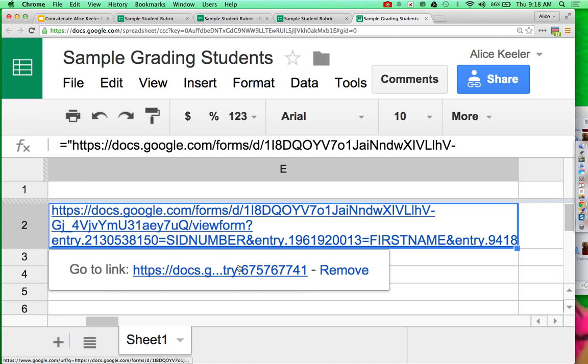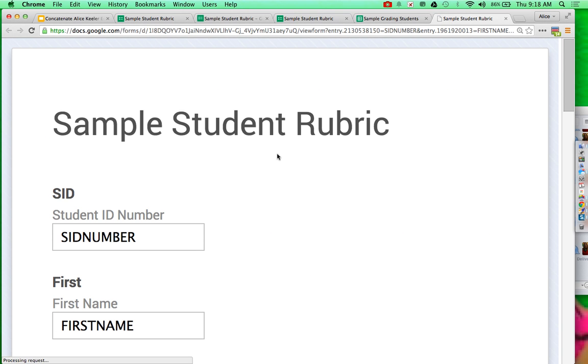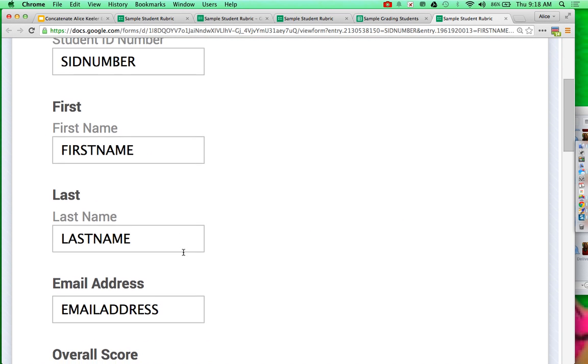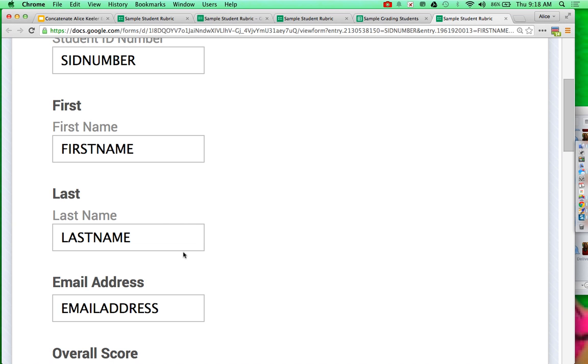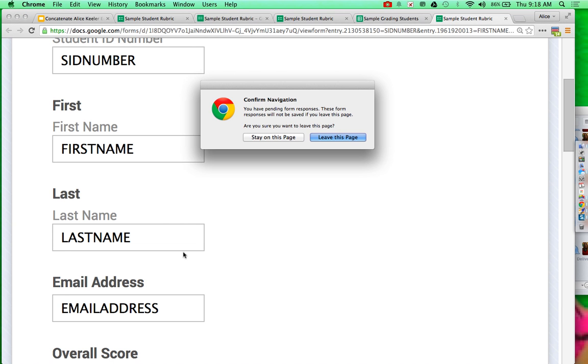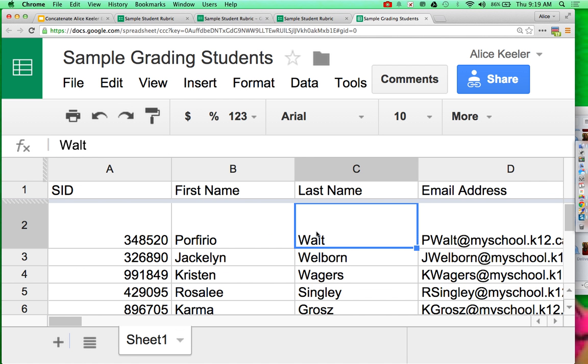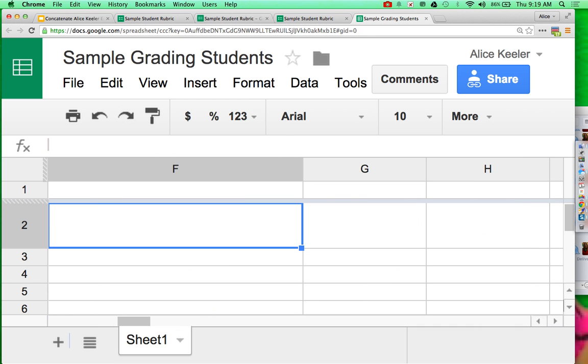So when I click on this URL, notice that it pre-populates the ID number, first name, last name of that help text that I typed. But of course, I don't want it to say that. I want it to have Walt's name in it.